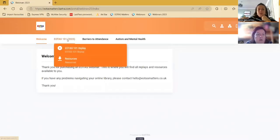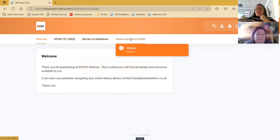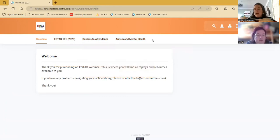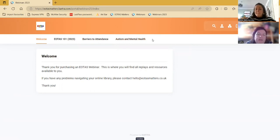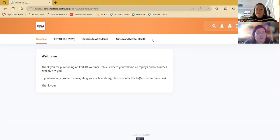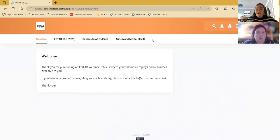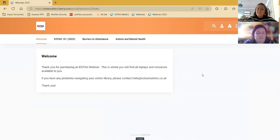Okay. That makes sense. Is that okay? Yep, thank you. That's okay. So if anyone has any questions based on any of those members areas, or you can't see something that you know you've got and it's not on there, then please drop me an email on hello@eotasmatters.co.uk and I will sort that out for you.